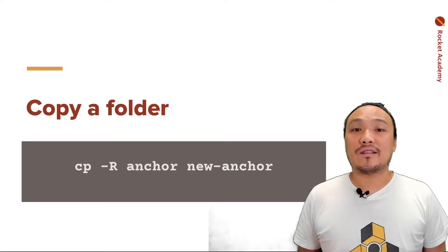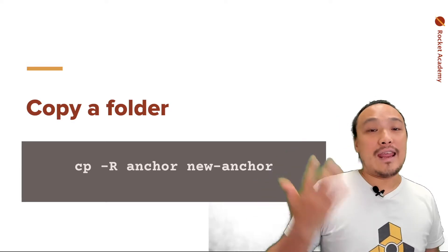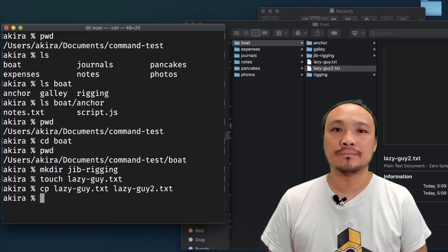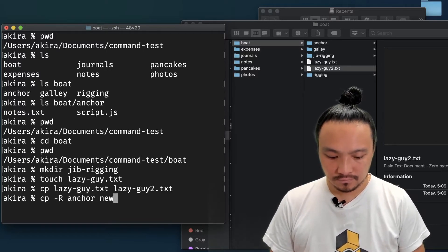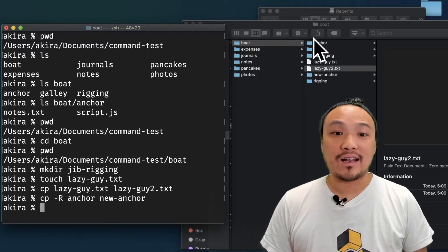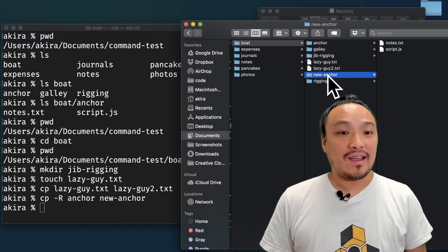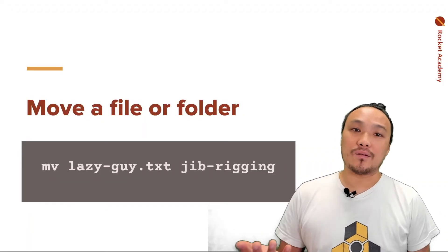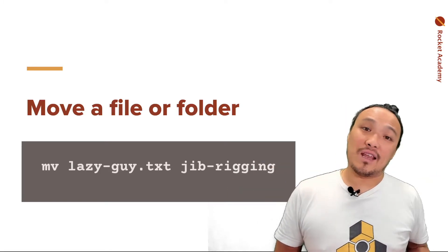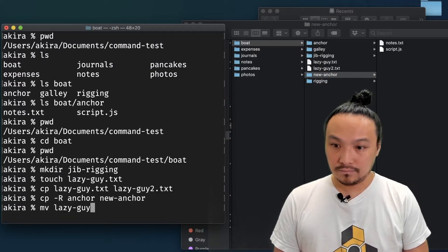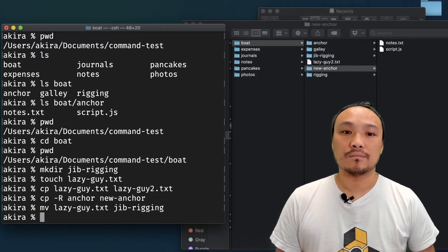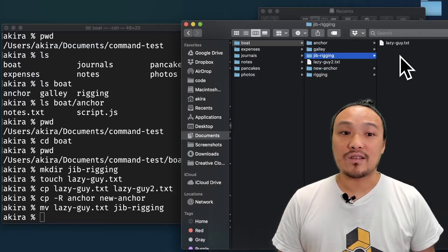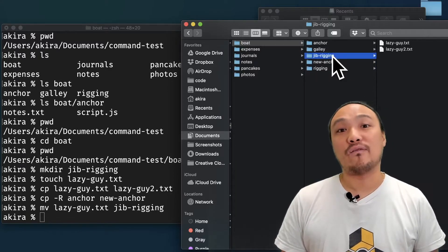To copy an entire folder, you need a slightly different command, cp space dash uppercase r. The name of the folder and then the name of the copy of the folder. You can see that when I look inside of the anchor folder and the new anchor folder, it has the same contents. To move a file or folder, I use the mv command. So mv, the name of the file or folder, and the destination. So now you can see that when I look inside this folder, there's the file that I moved. It's as if I had clicked and dragged it into that folder.